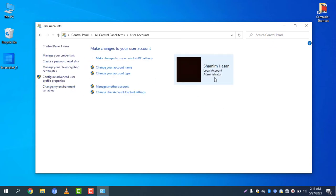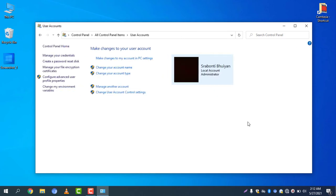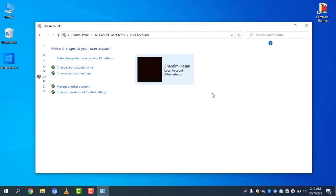Click 'Change Name' and there you go — my name is now changed. If you want to reset this name, simply click 'Change your account name', keep it blank, and select 'Change Name'. The name will go back to the previous default name. I'll go ahead and change it back to my name and select 'Change Name'.